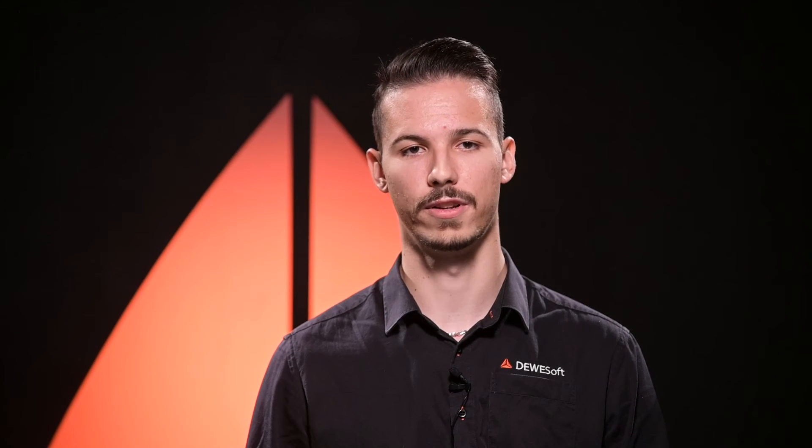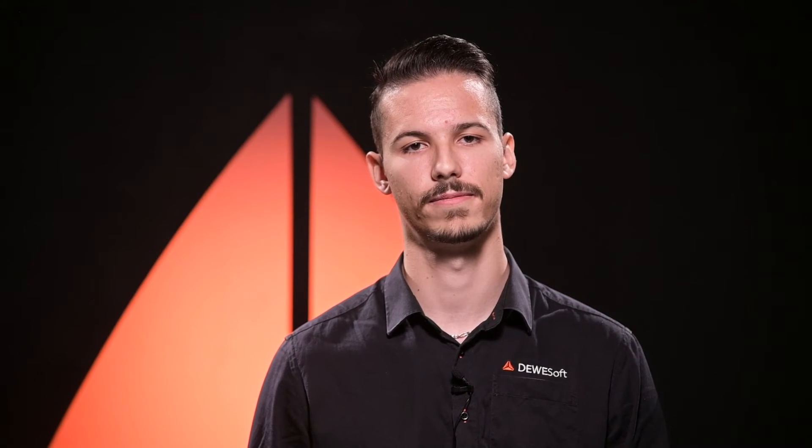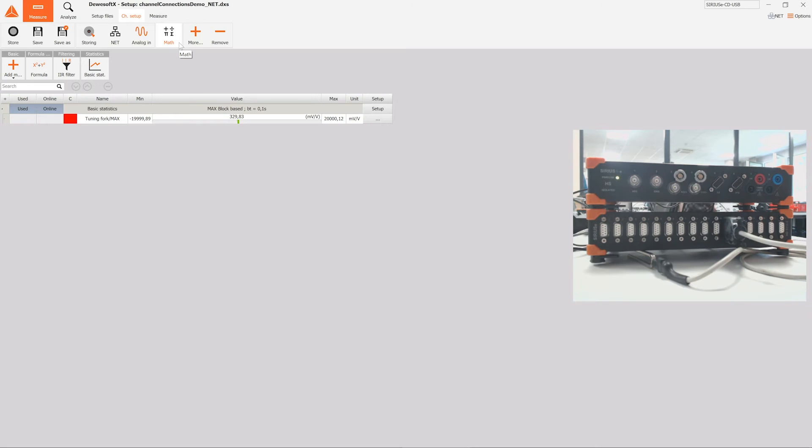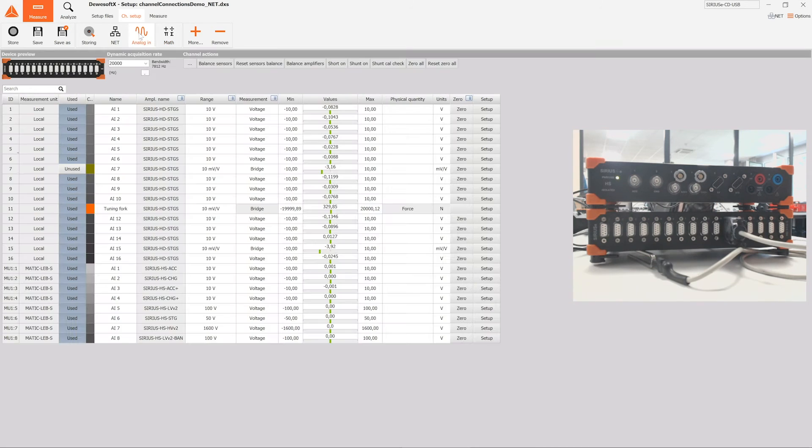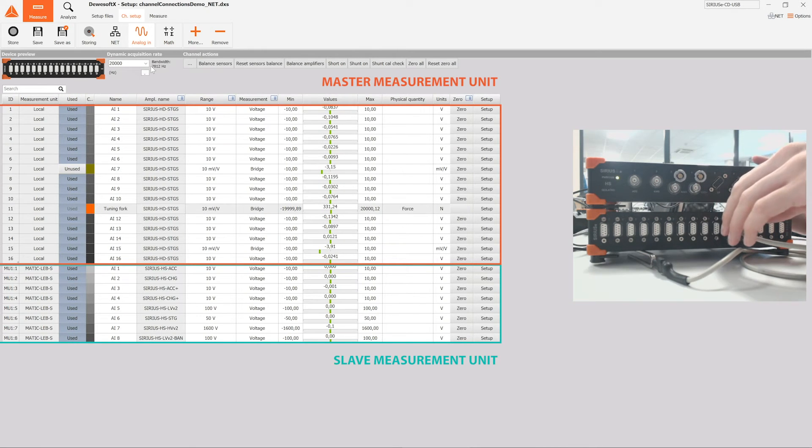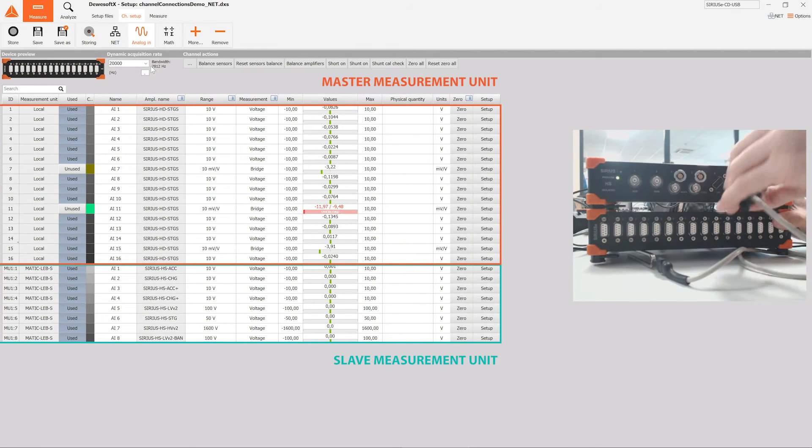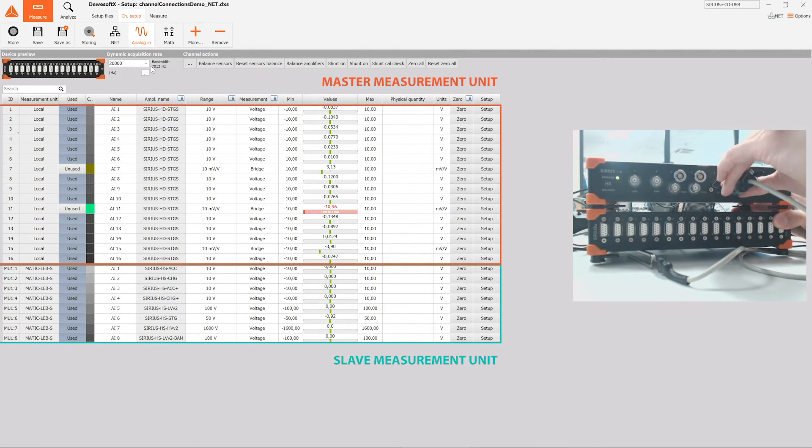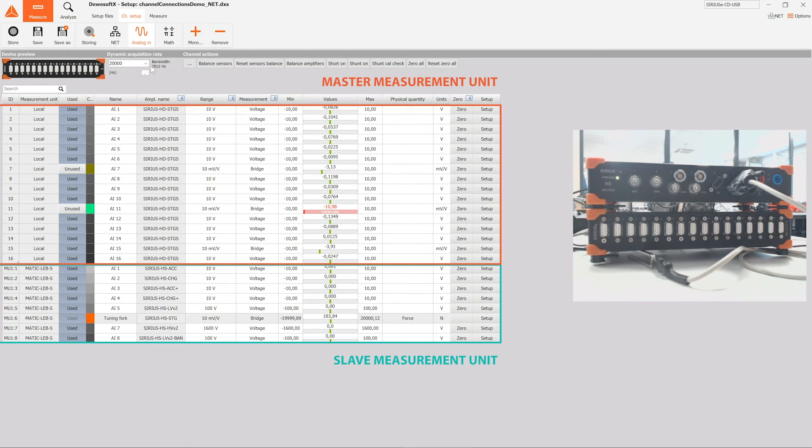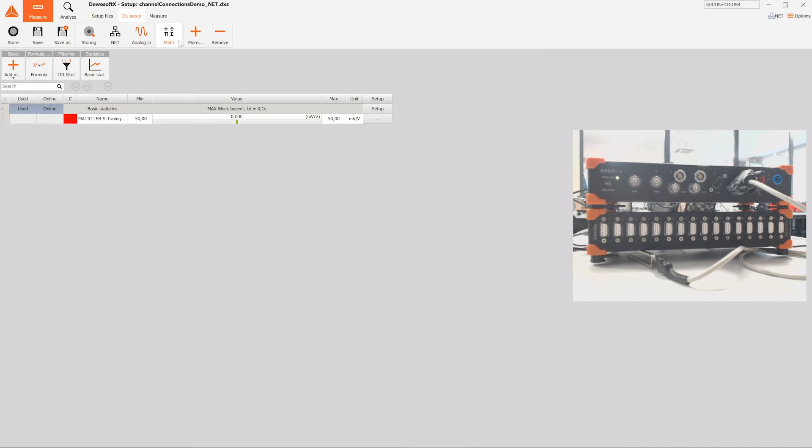This becomes really handy when having to switch between hardware that doesn't have the same amplifier configuration or in high channel count applications. Even better is that the same functionality can also be used over DeweySoft Net, where sensors can be switched around from one measurement unit to the other and keep their display and mat associations on the master intact.